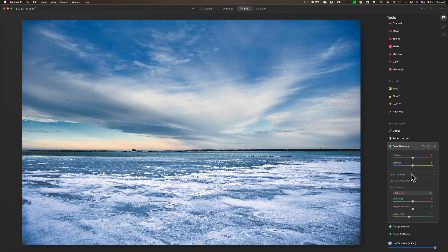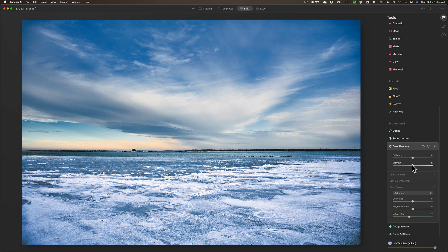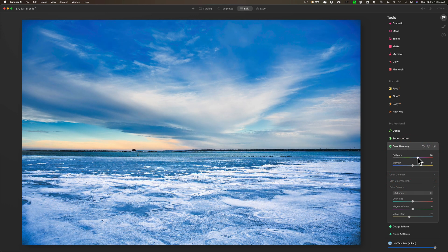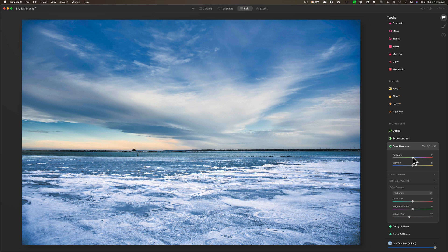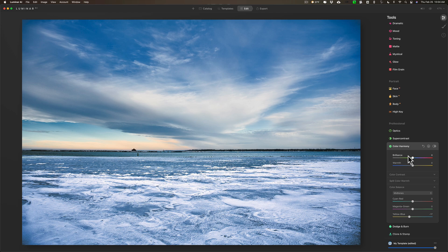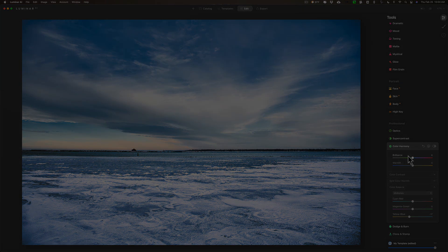Then when you're done, if you want to add some vibrance and you don't feel like going up to the color tab to do it, you could do it right here with Brilliance. But it's up to you. But check that out, Color Harmony. Again, I think there's some powerful tools in there that will help you better process your images. Thank you everyone who watches my videos. I really do appreciate it. I'll talk to you guys soon.